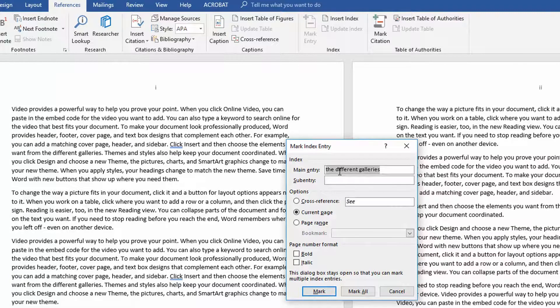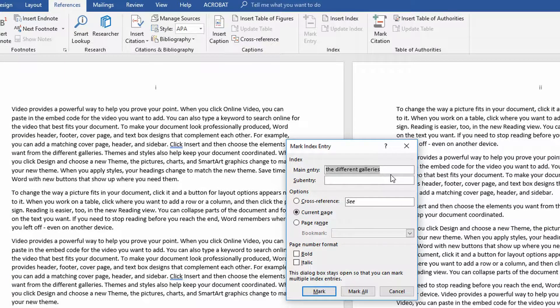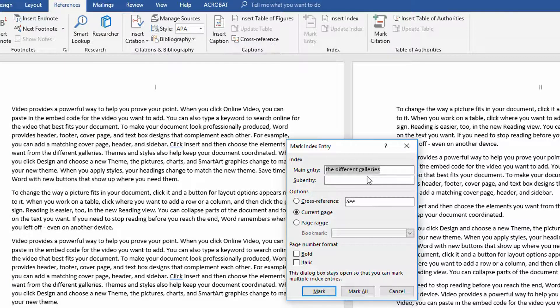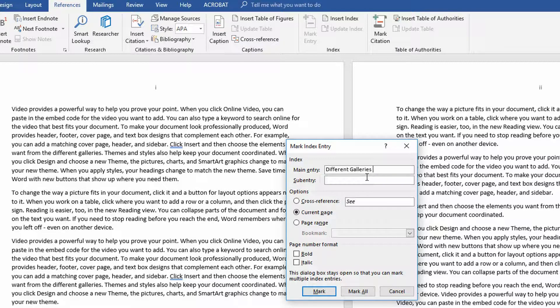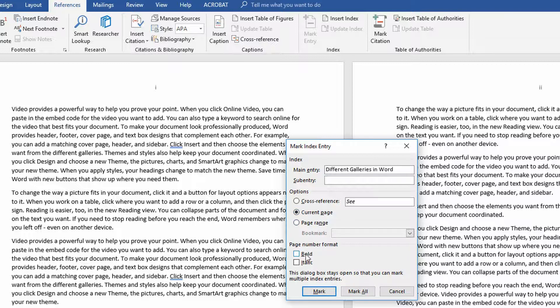Currently, you are talking about the term, the different galleries. So we'll make an entry called the different galleries, all lowercase. I think what I'll do instead is I'll put in here different galleries in Word, right? And I'll say, okay, this is the current page. And if I go in here and I want to format this in a particular way, bold or italics, I can do that.